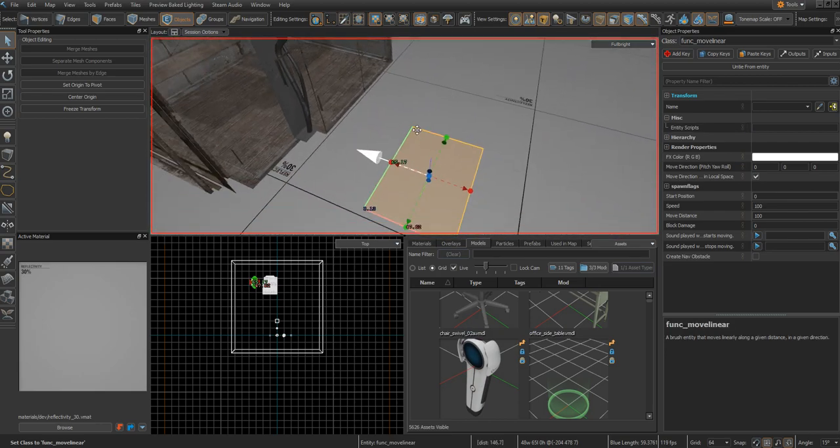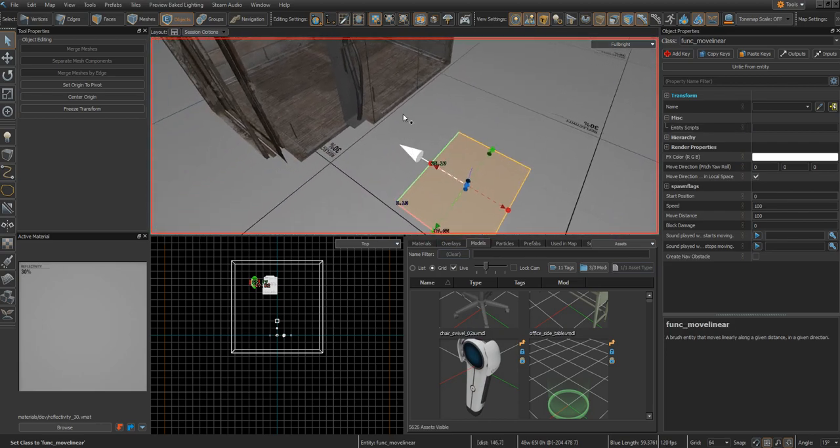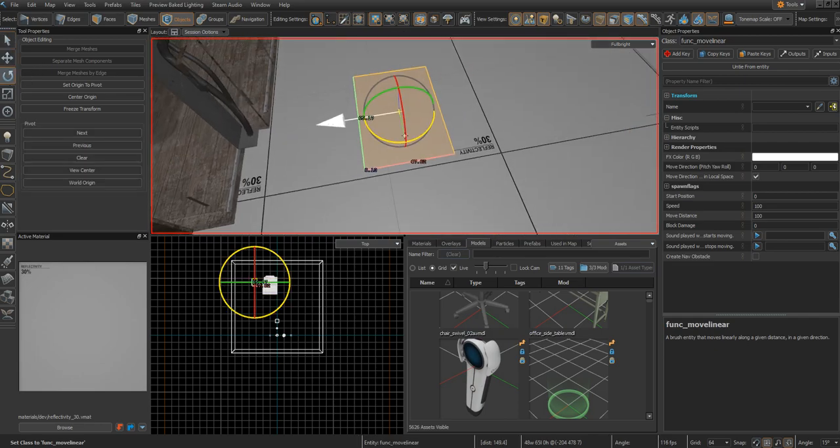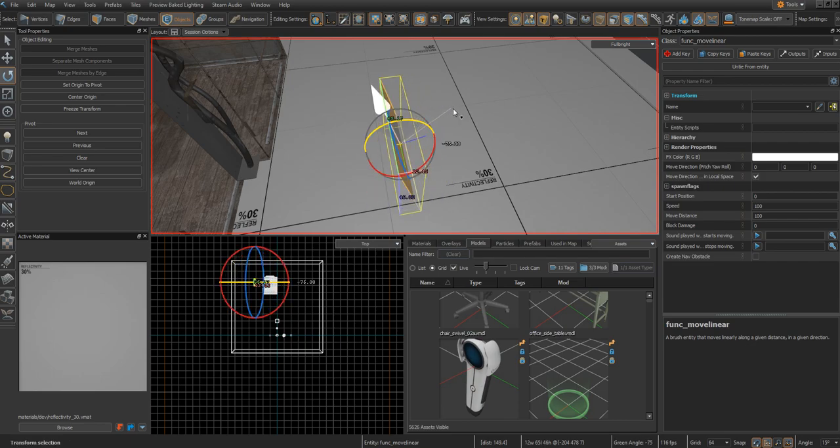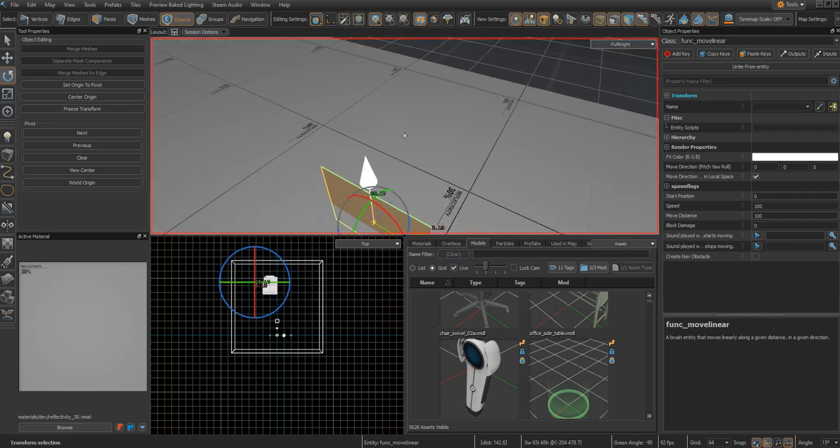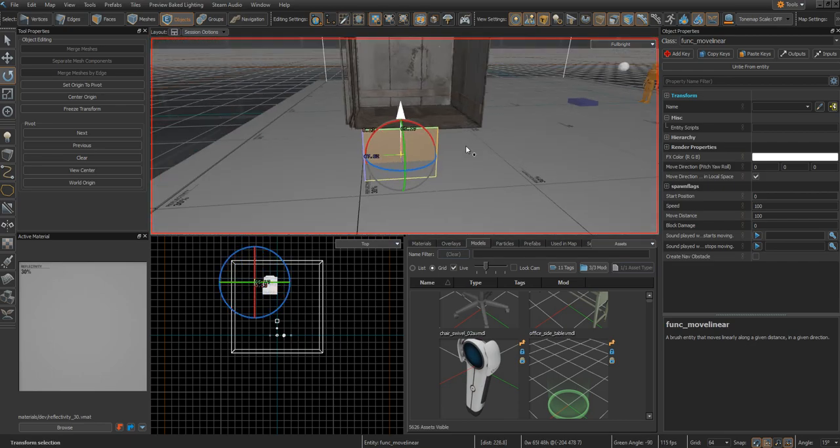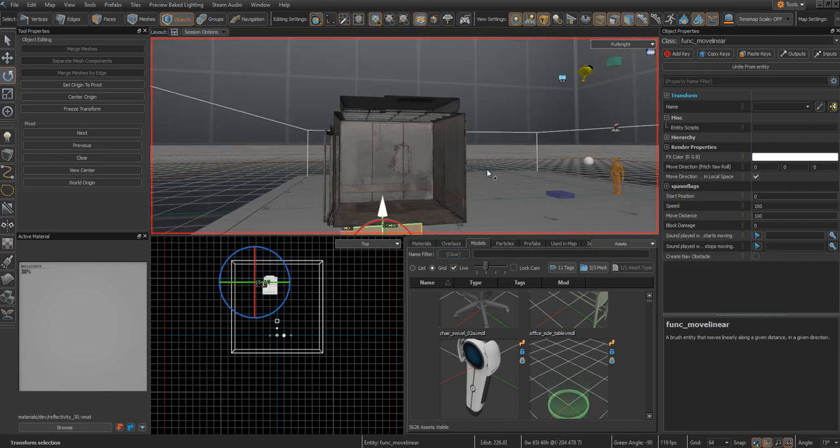You see this arrow here? This arrow shows you which direction the elevator is going to move. If you want an elevator, you obviously want the elevator to go up. So point the arrow until it's facing up, and the elevator will go up.